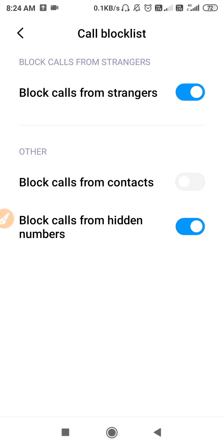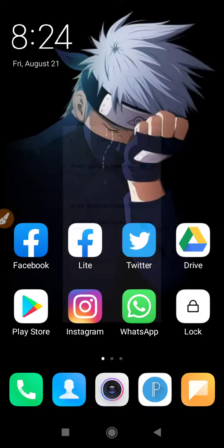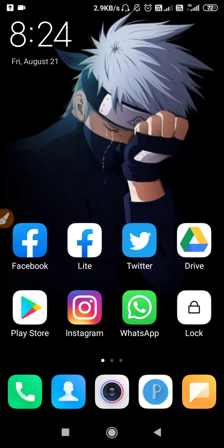If you are using TrueCaller, go to TrueCaller permissions and disable all the permissions in TrueCaller. You have to unblock calls from strangers in order to receive the Twitter call verification. Then retry requesting the call verification.